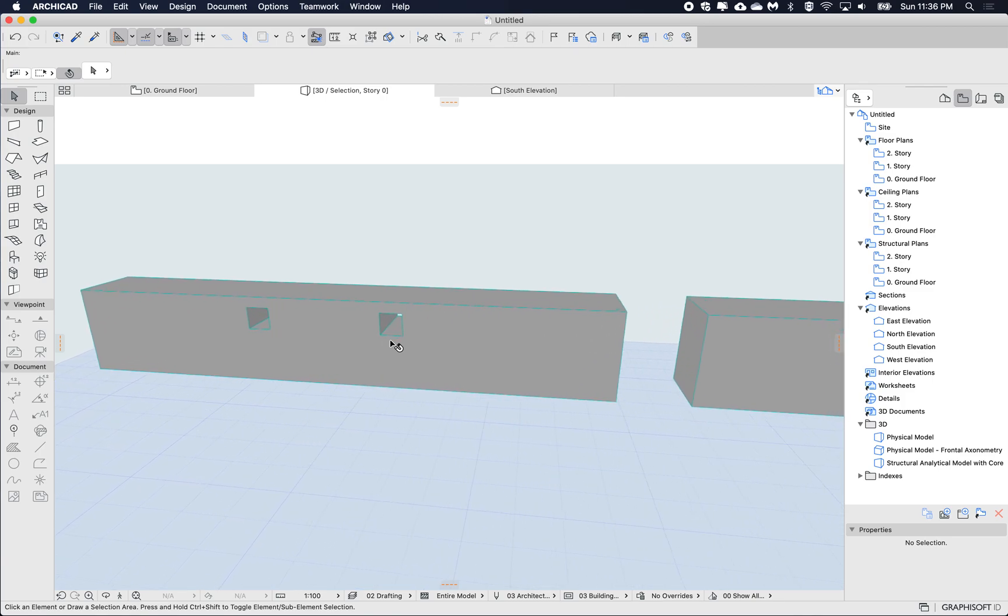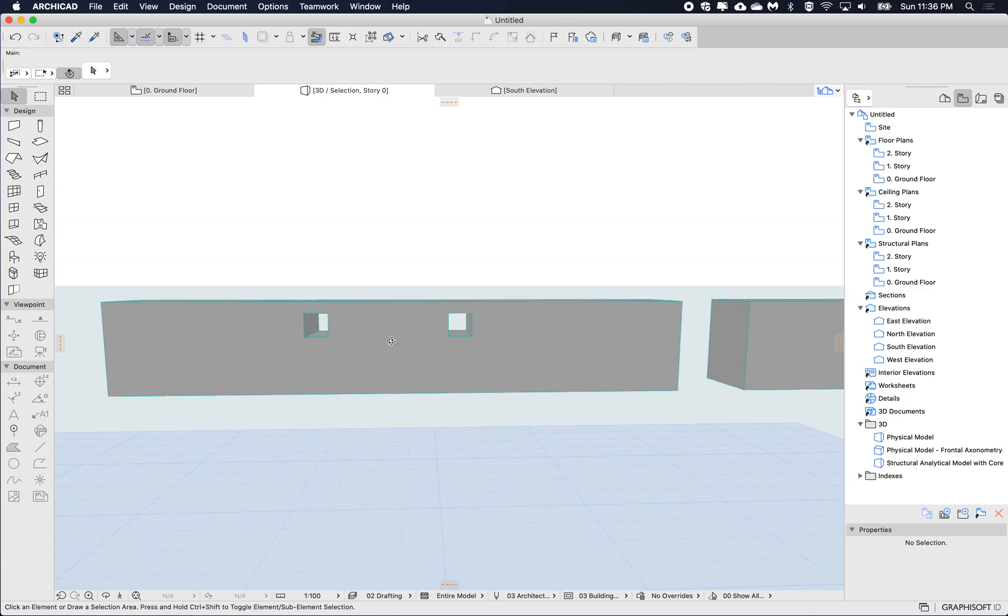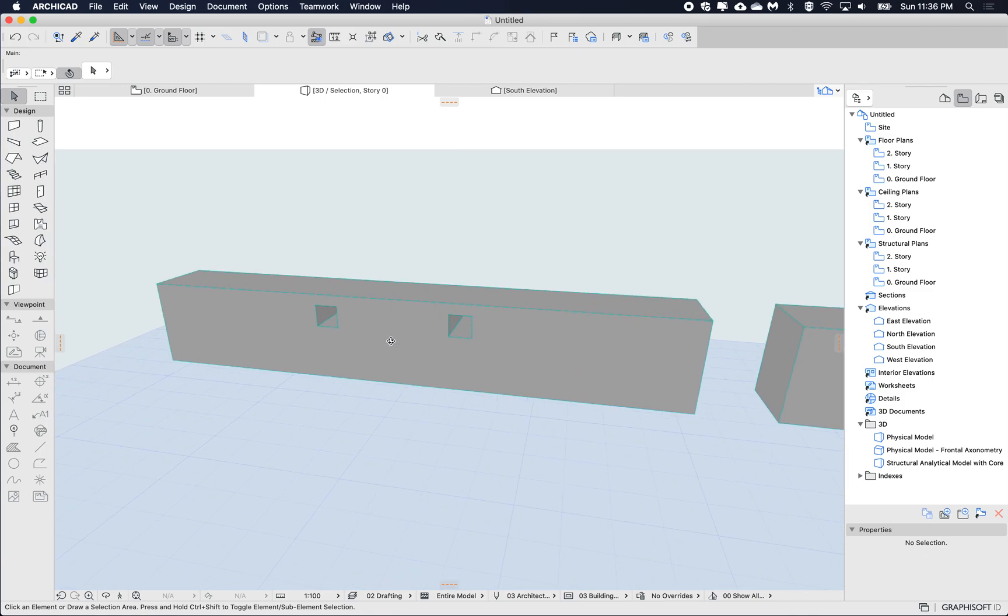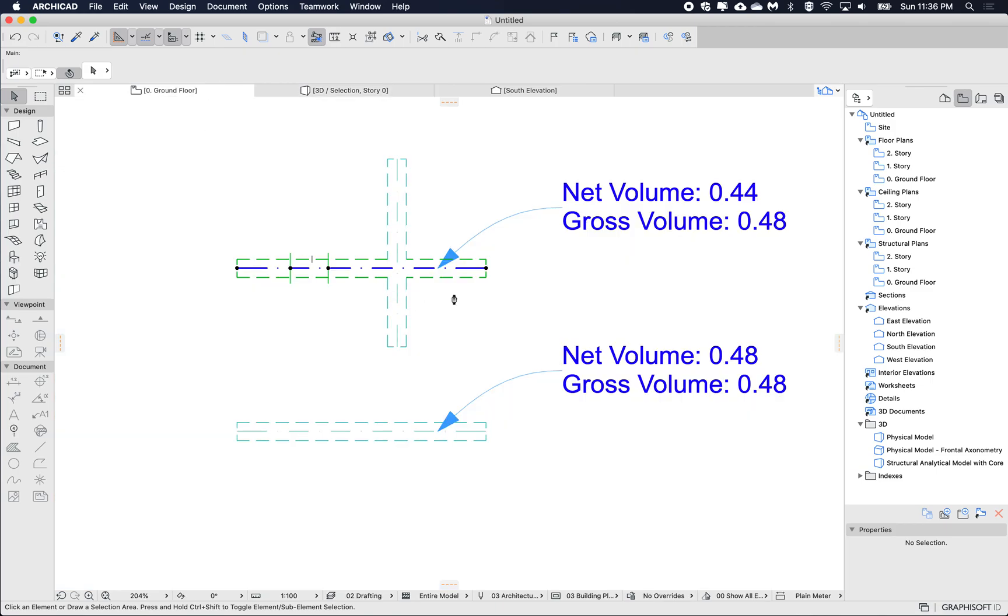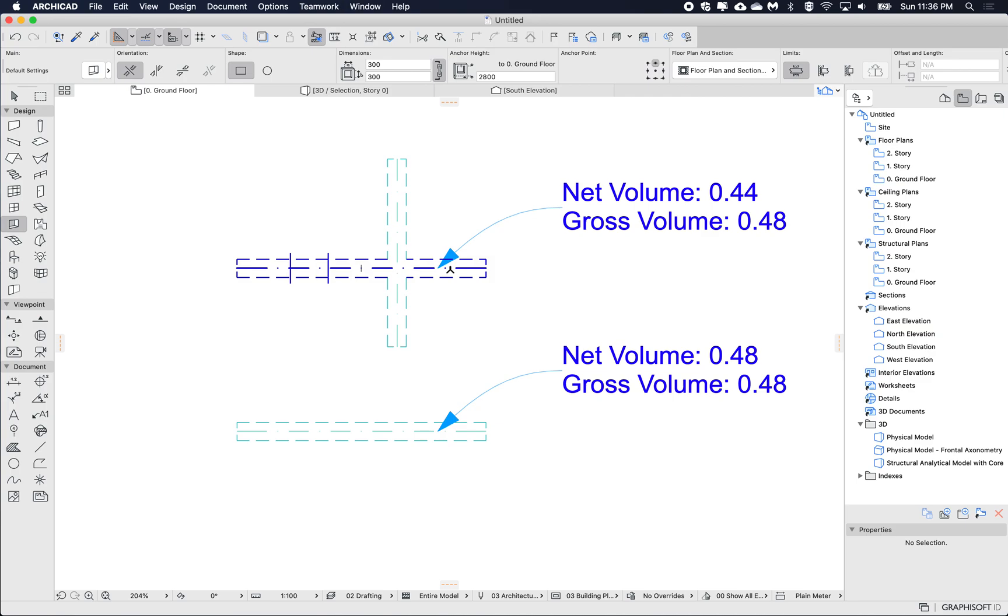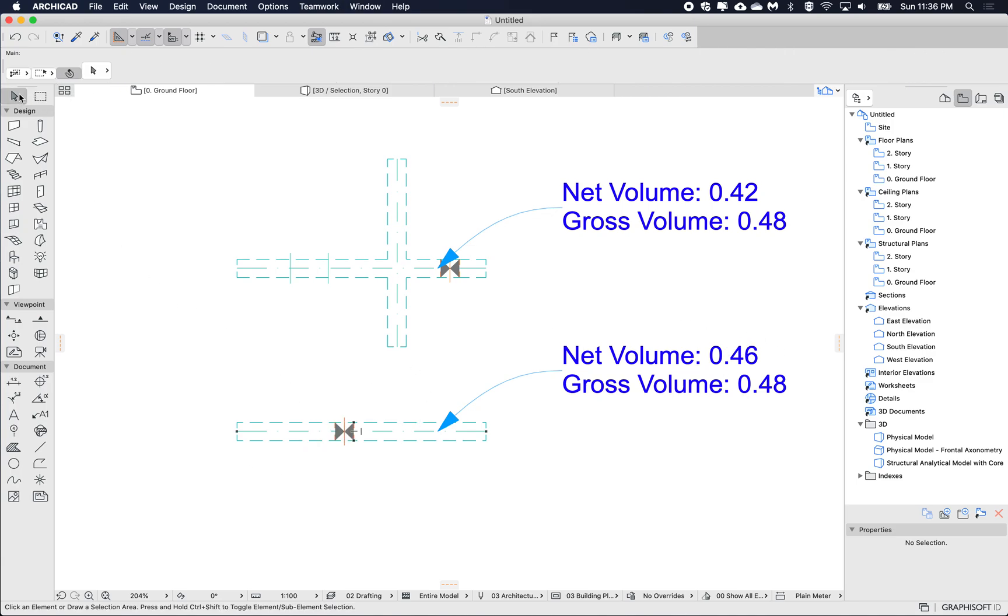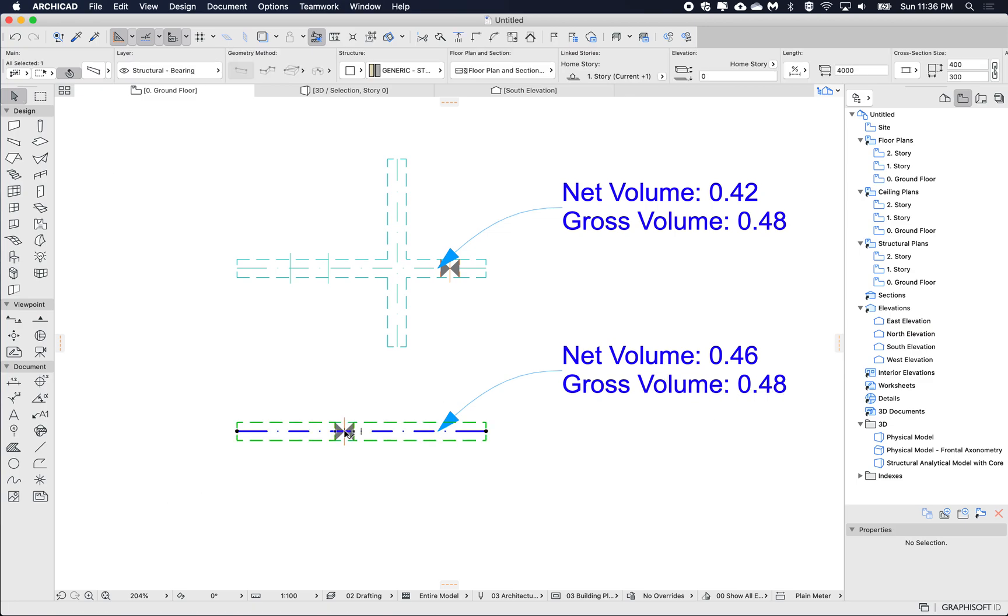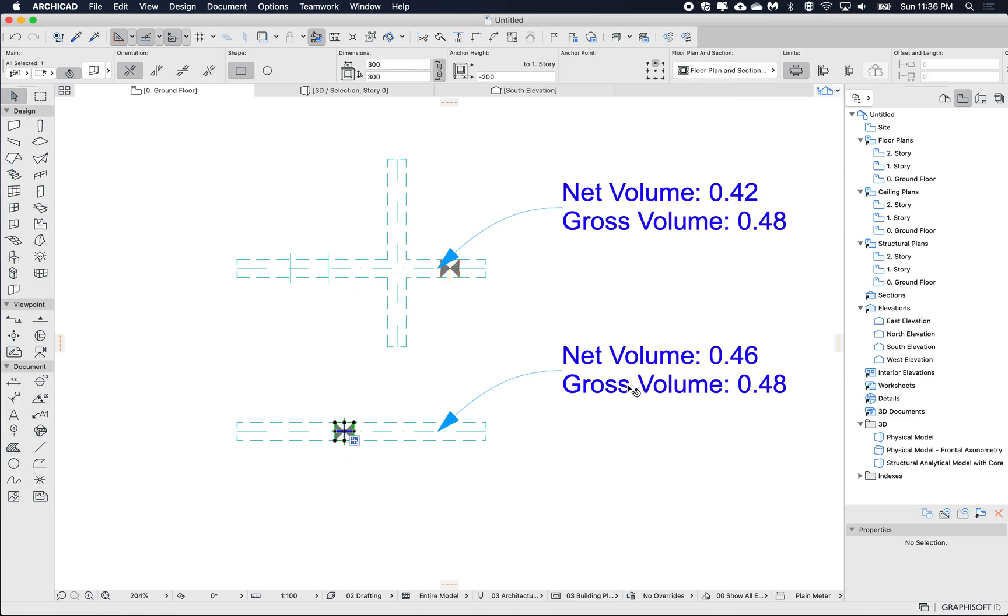And if I also add an opening, so with the new opening tool if I place an opening in here and if I also place it in here as well, you can see that the net volume takes out obviously this, but the gross volume will ignore the holes, the opening and the priority-based connection.